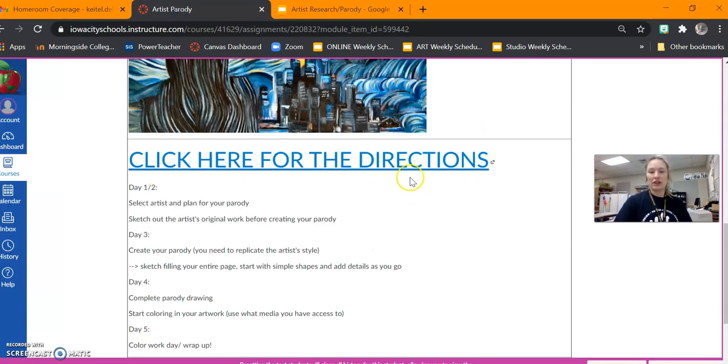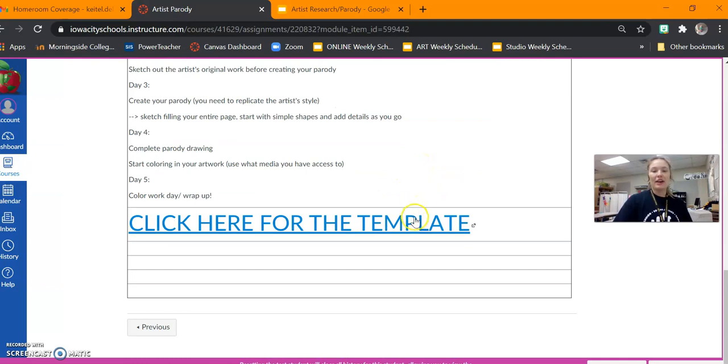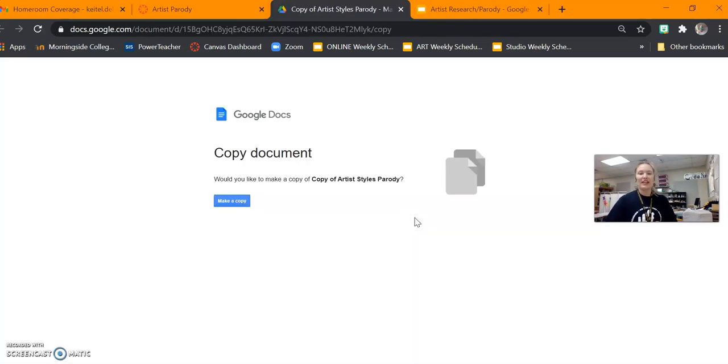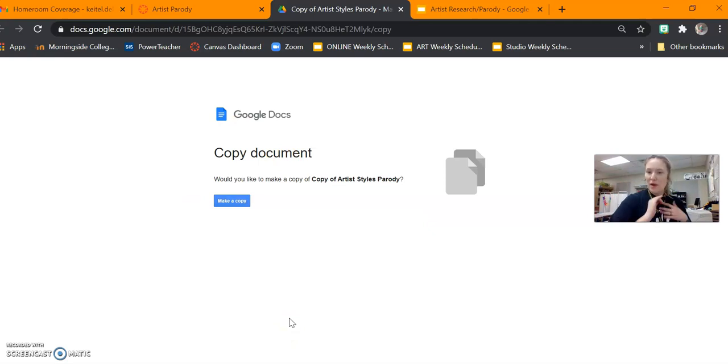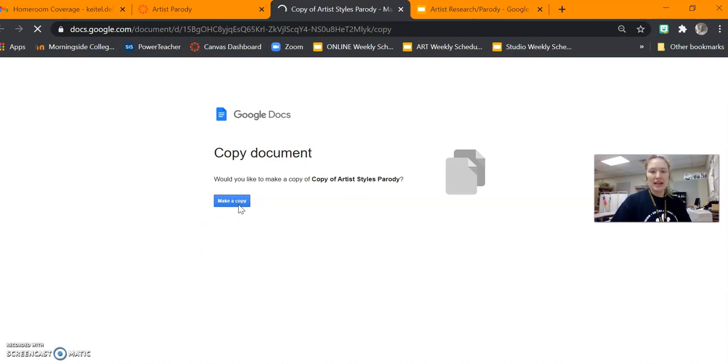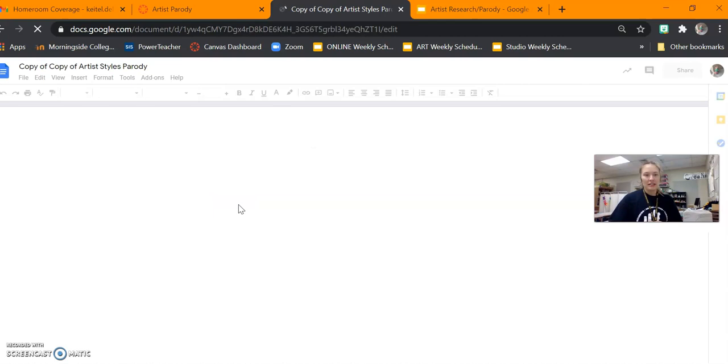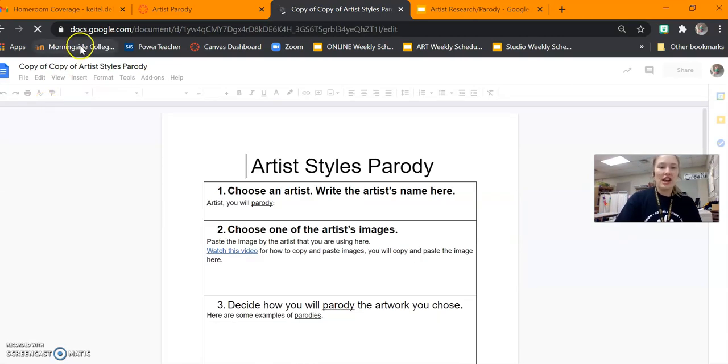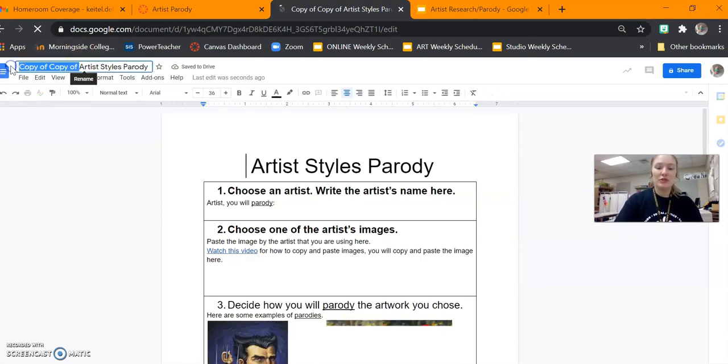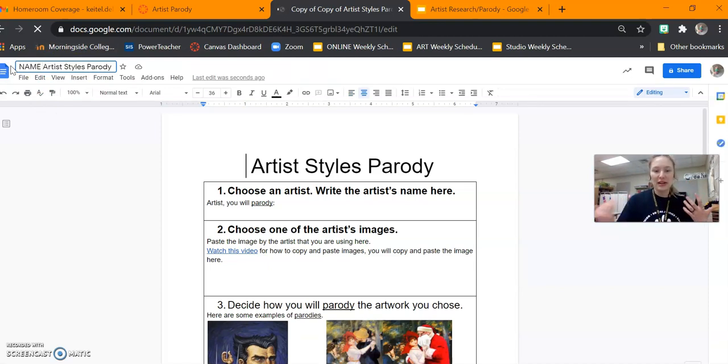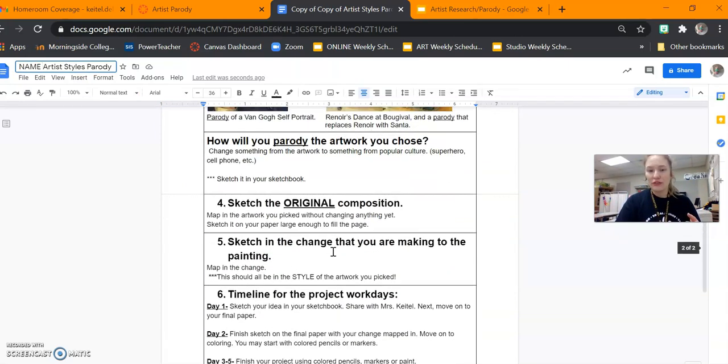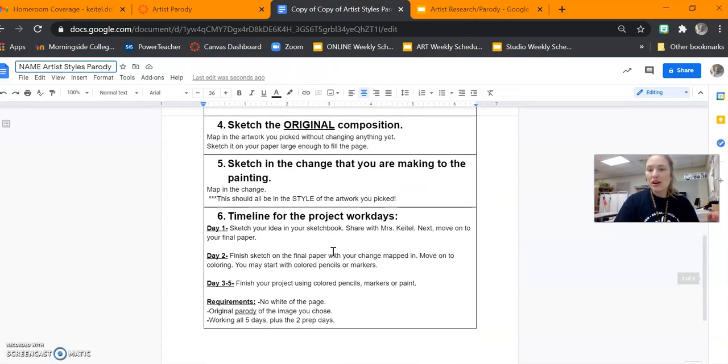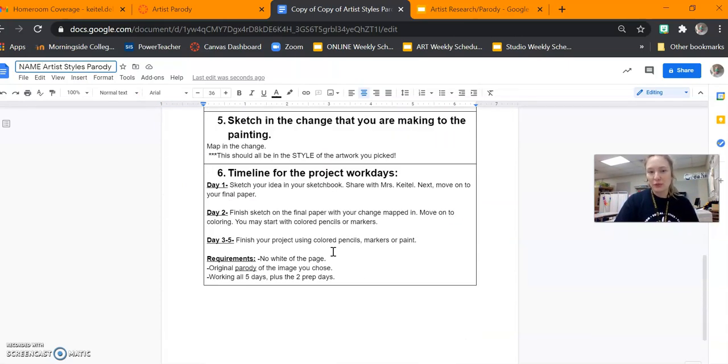So the directions are through that link. At the bottom you're also going to find a template. This is going to force you to make a copy which is great because then we won't be changing each other's. We'll all have our own document. So you're going to hit make a copy. Immediately once you make a copy, please change copy of copy of to your name. So it'll have your name, your artist style parody, and you will work in this document for all of your progress and to put images of your work.